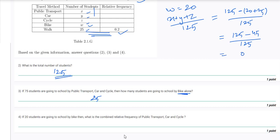So the combined relative frequency works out to 80/125, which simplifies to 0.64.